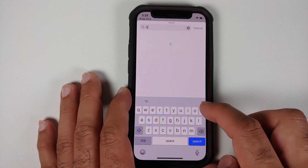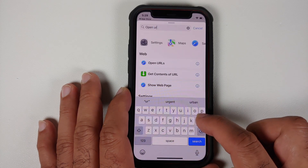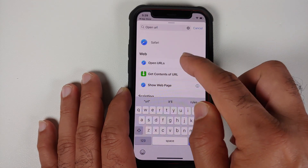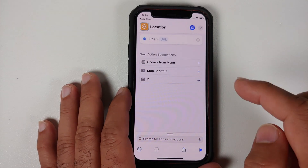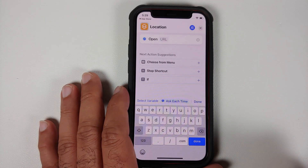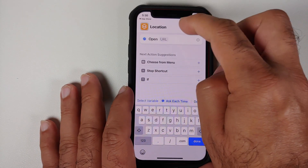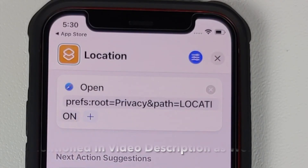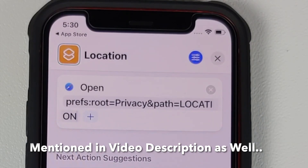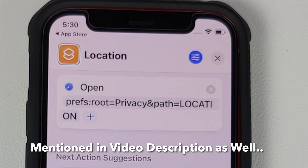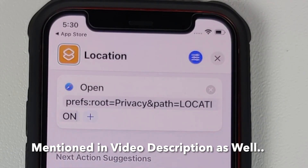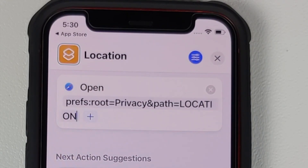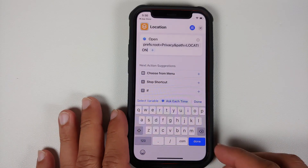It will open another menu. Tap on 'Search for Apps and Actions' and type in 'Open URL.' You'll get an action for opening a URL — select it. Tap on the URL field beside 'Open,' and the keyboard will pop up. Enter the following text: prefs:root=PRIVACY&path=LOCATION. Note this is case sensitive — the P in PRIVACY must be capitalized, and LOCATION is in all caps.